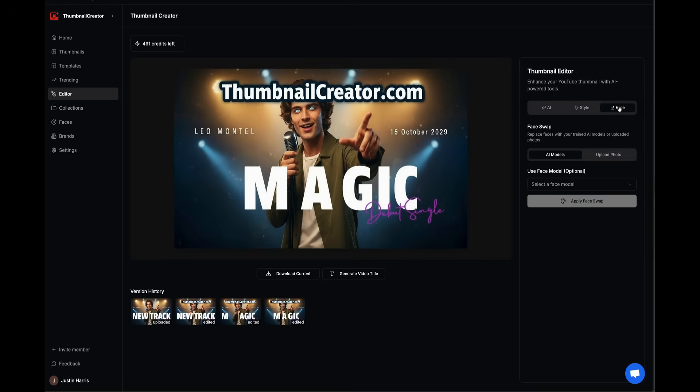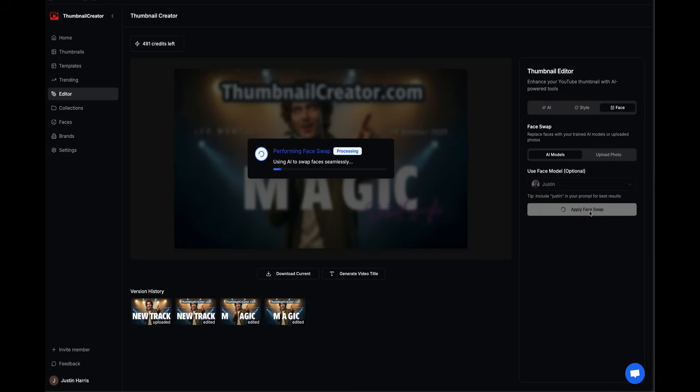I'm going to click on the face option under Thumbnail Editor. Since I've already added my face, I can use Face Model and select my face, then click Apply Face Swap. Now it uses AI to swap faces seamlessly. This is the cool part. I didn't actually have to take a photo for this thumbnail. Since I uploaded 10 to 20 photos of myself, it's going to use AI to generate a photo for me using Face Swap. I don't have to go out and make a certain expression. It just uses AI and generates an expression for me, which is super cool.